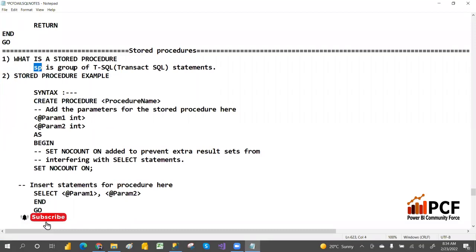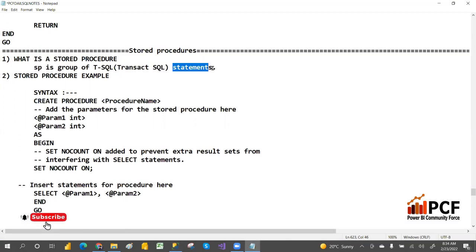A stored procedure is nothing but a group of T-SQL — that is, Transact-SQL — statements. Where you have a situation to write the same query again and again, you can save that query in a procedure, create it, and then call it.